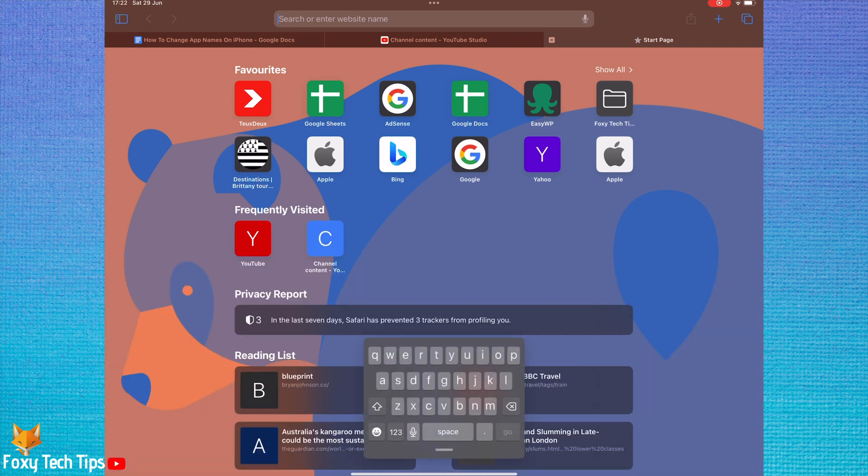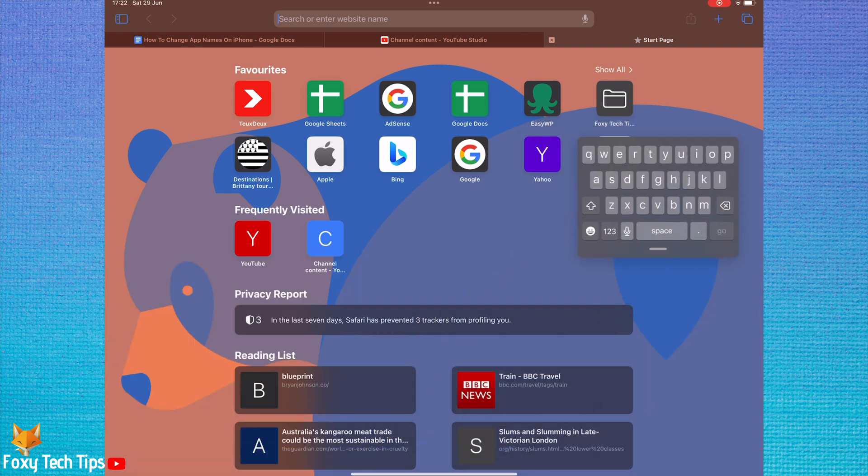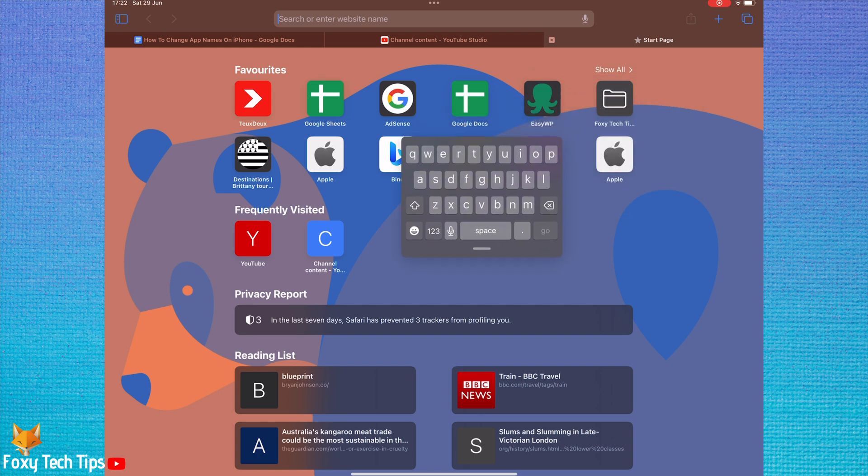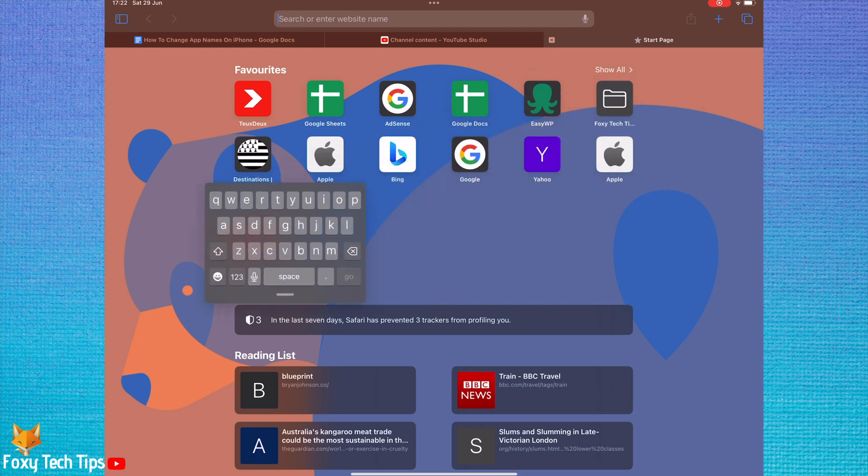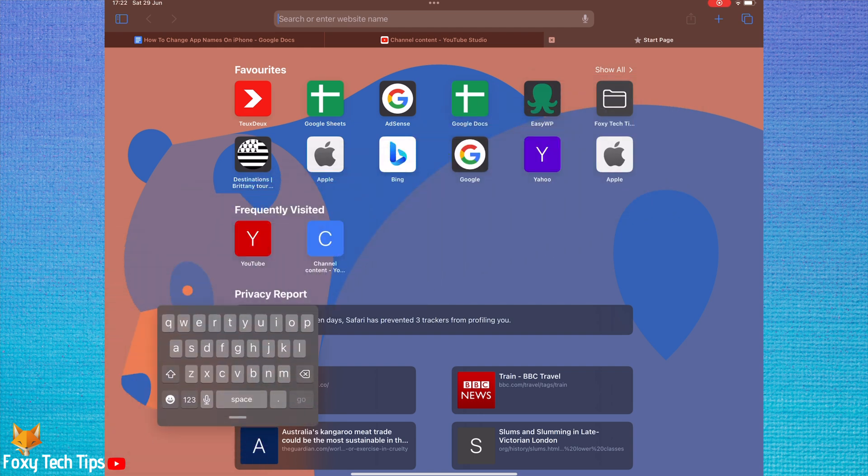Your keyboard is now mini or floating. You can hold on to the bottom of it, drag it around the screen and place it in a different location if you like.